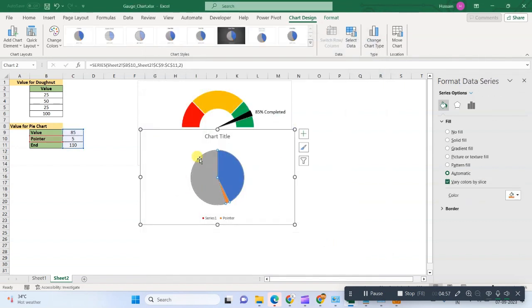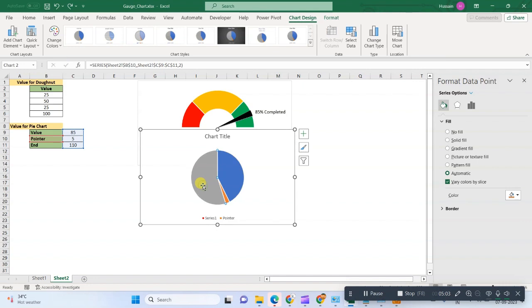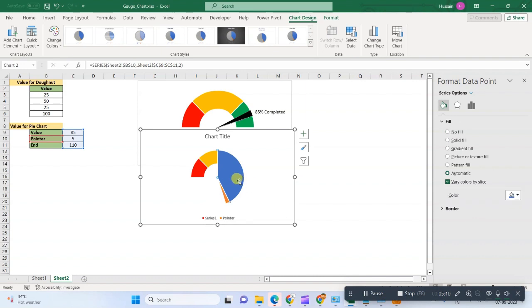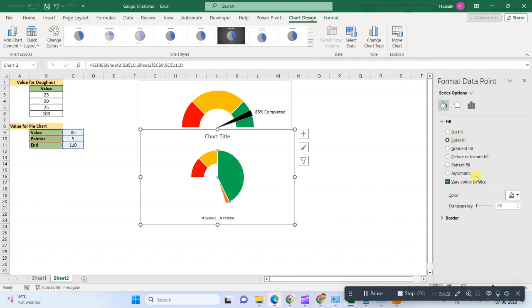Now the first piece, we will fill no fill. We will select just the first piece of this pie chart and we will fill no fill. Then second, and again no fill. Lastly, this pointer remains here.